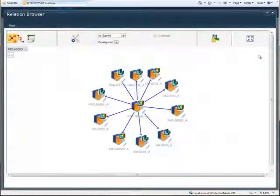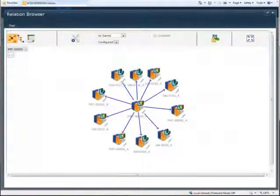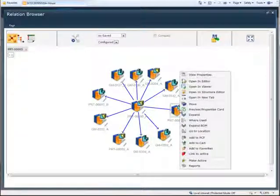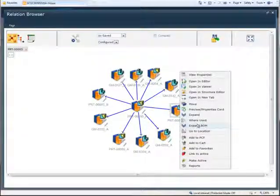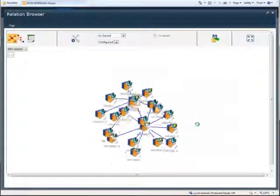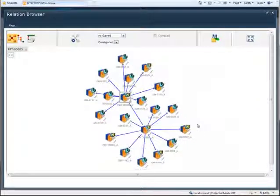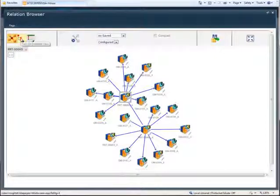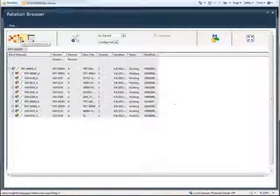In this example, a Solid Edge assembly is opened in the Relation Browser, a powerful and flexible tool that enables large product structures to be explored visually and dynamically. Here, we select one of the sub-assemblies and make this the focus of our balloon view. We then display a more traditional indented view of the product structure.